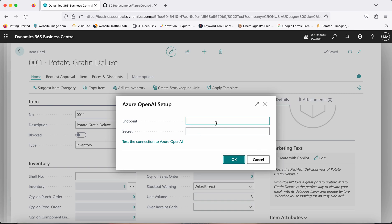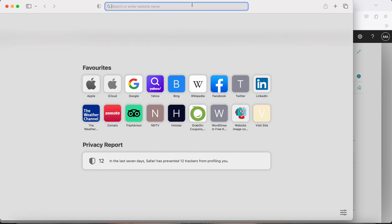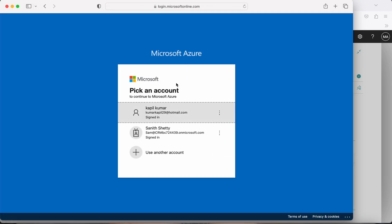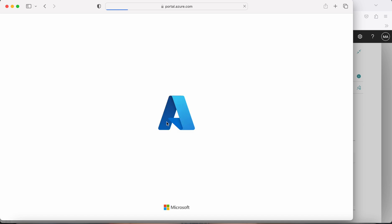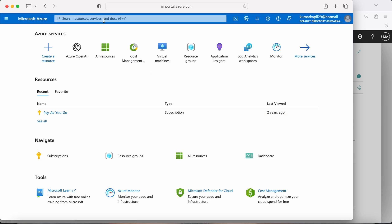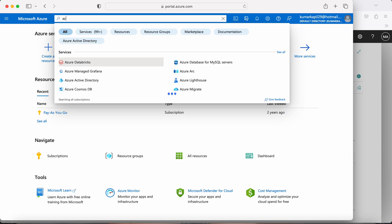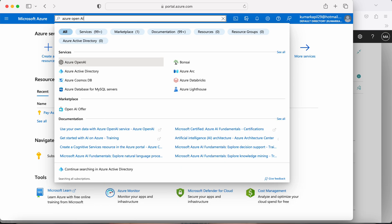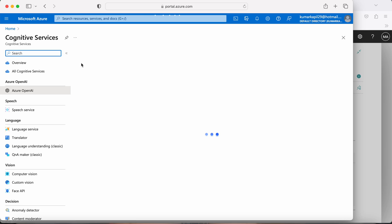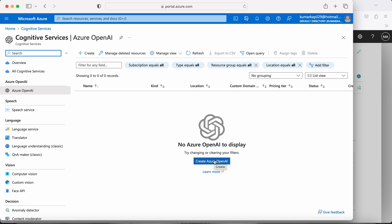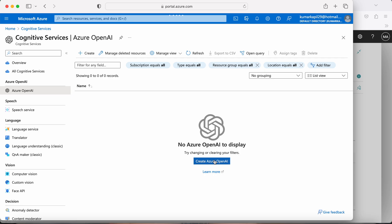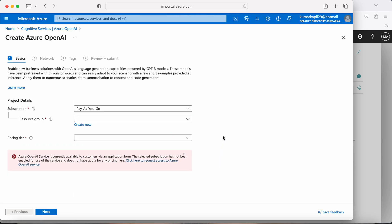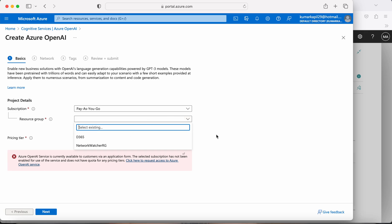If I click the button it says 'The endpoint has not been set — would you like to open the setup page?' Clicking Yes opens the setup page shown in the code. We have to provide the endpoint and secret and test whether the setup is complete. We get these details from the Azure Portal, where we first need to set up Azure OpenAI. You can search for 'Azure OpenAI' in the portal — it is a cognitive service — and click to create it.